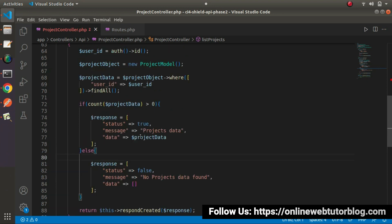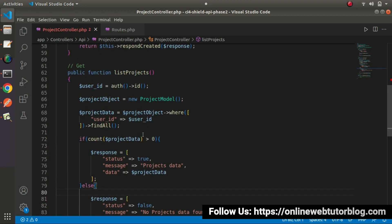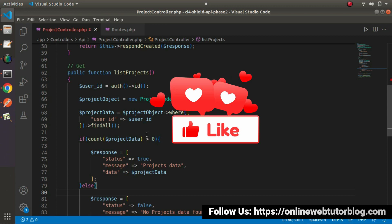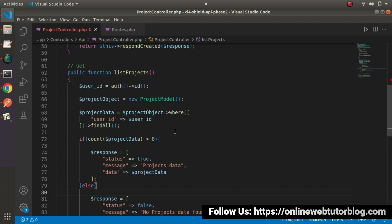So finally, we have completed all about our list-projects API. So for this video session guys, thank you for watching and have a great day.